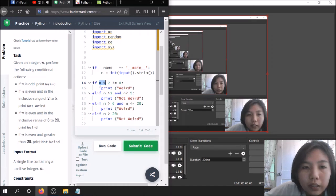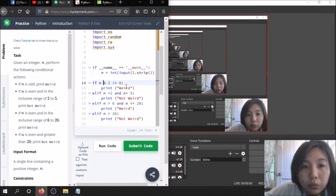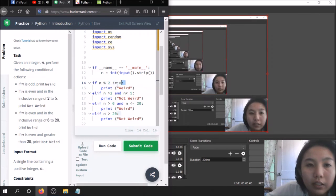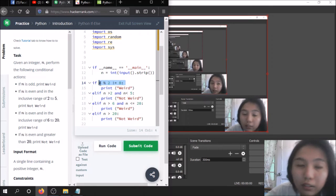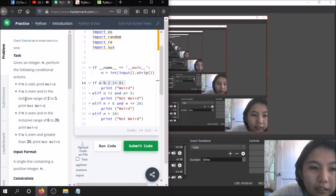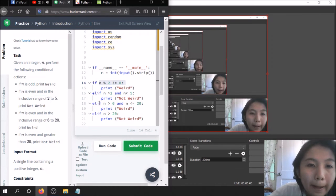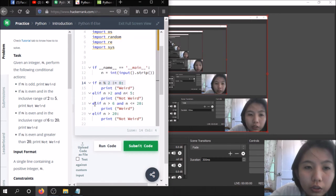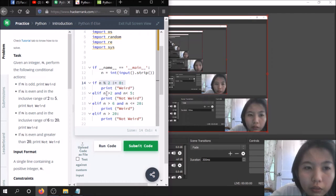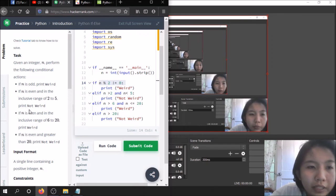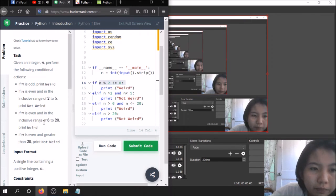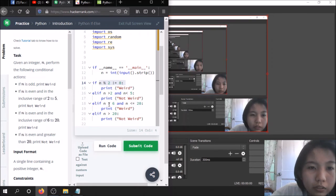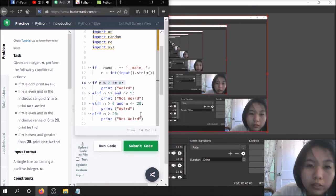If the number that the user inputted is odd, what we'll do is check if it's odd. The number modulo 2 not equals to 0, then we print it's weird. That is the condition to figure out if it's odd or even. If n is even in the inclusive range of 2 to 5, I've come up with this condition. So elif the number is greater than 2 and less than 5, we will print not weird. If n is in the range of 6 to 20, print weird. So if n is greater than 6 and n is less than or equals to 30, print weird.